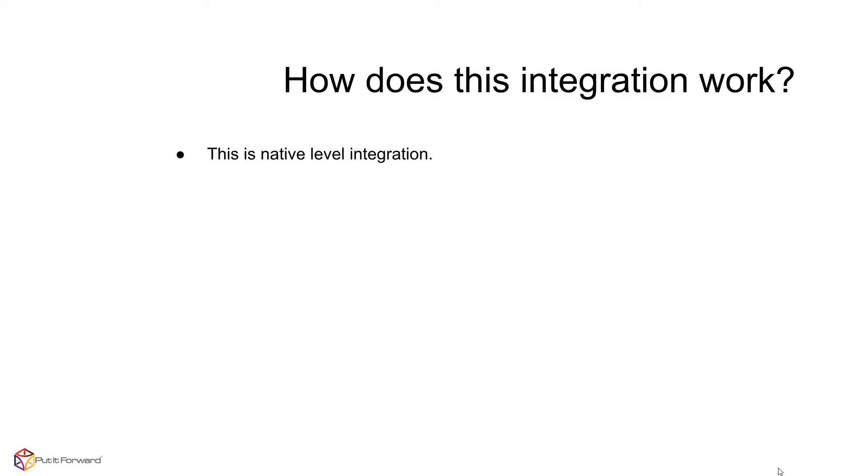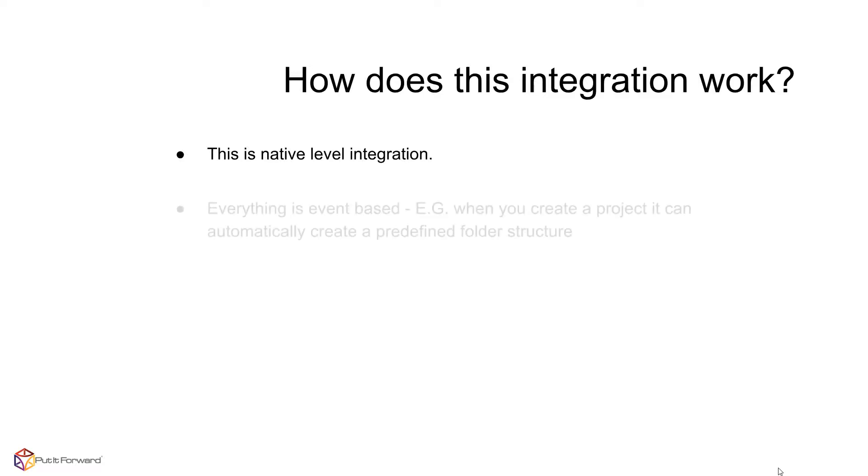We're capable of doing so because between these two applications, we've made everything event-based. Example given, when you create any document type, let's say a project, it will create and sync along with the predefined folder structure.